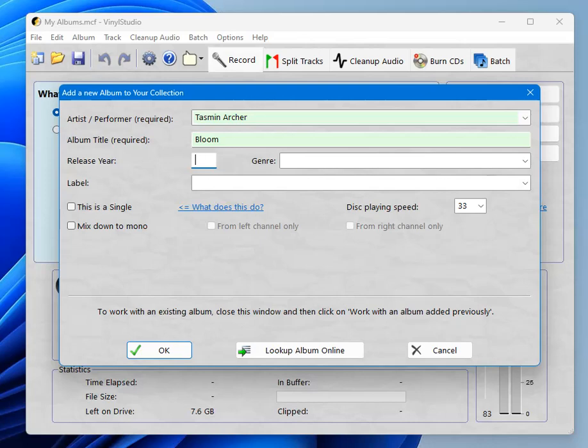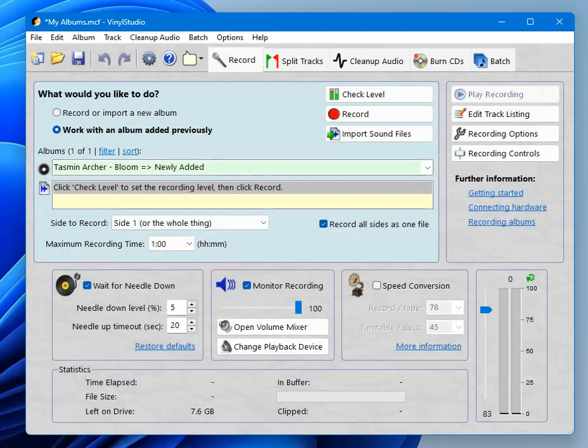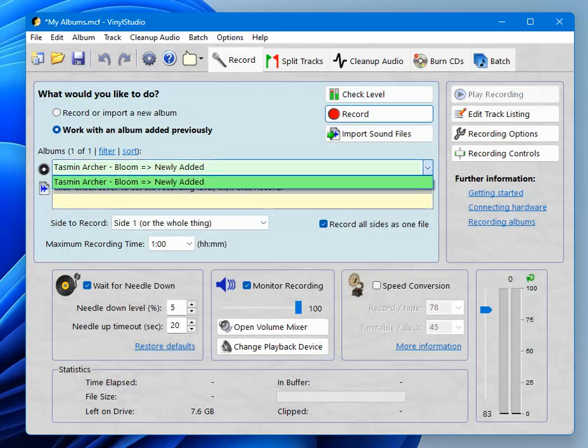And click OK. And the album is created. Tasman Archer Blue.